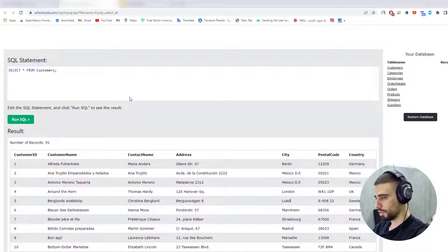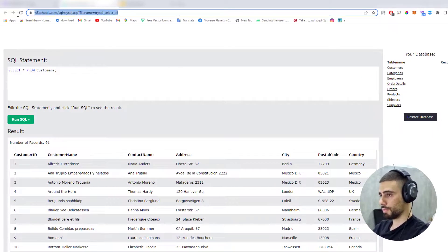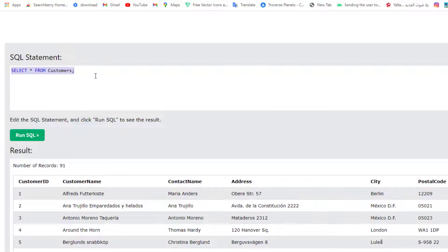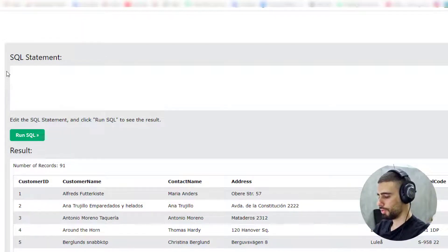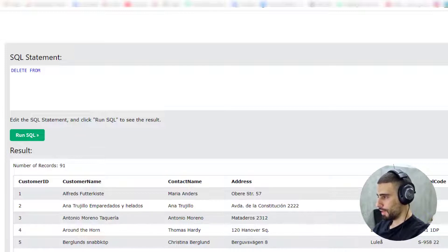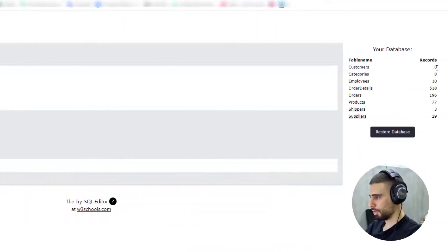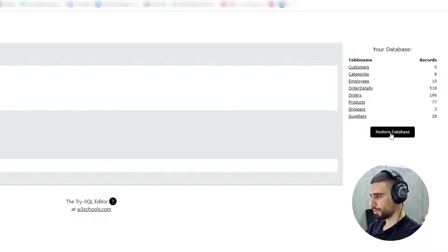Let's start with the deletion query. I have this online SQL compiler website, which also has some tables — I'll leave the link in the description. To delete all records from a table you write DELETE FROM and specify the table name, so DELETE FROM customers. Running that SQL query deletes all the records, and customers count is now zero.